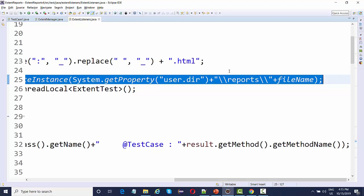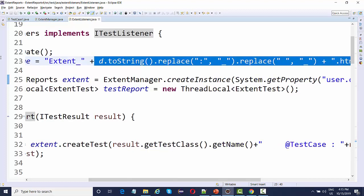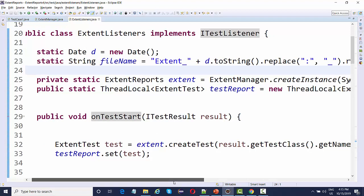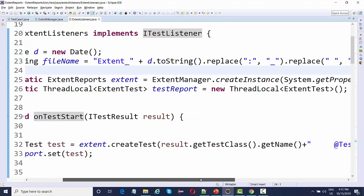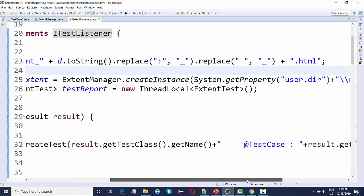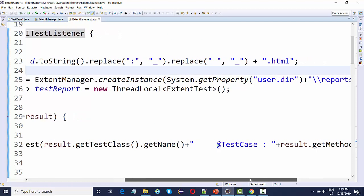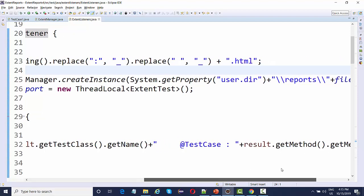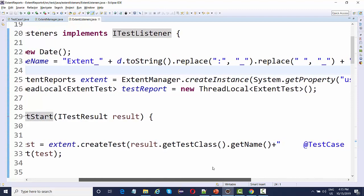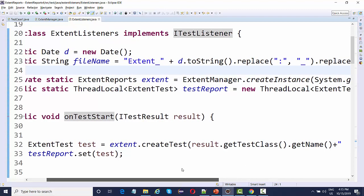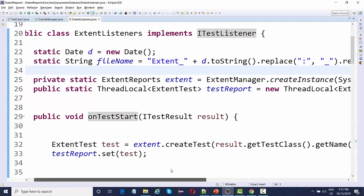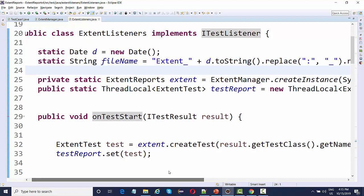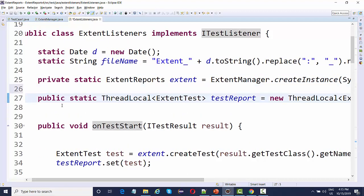First time getting the instance of the extent report, I am passing on the file name. File name I am generating it dynamically with the help of date class. The file name will be generated something like extent underscore and the current timestamp dot HTML. So we're going to have current date, month, year, time in seconds. So every run this is going to create a unique extent report all the time.